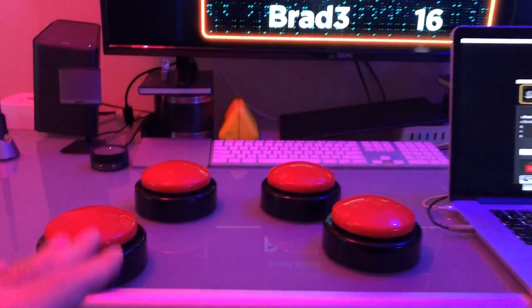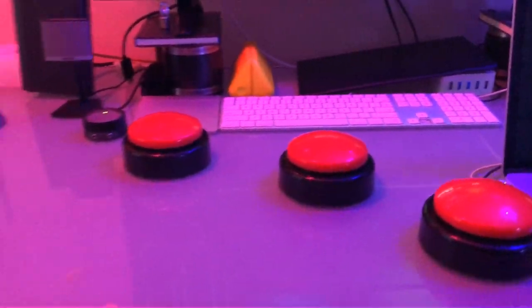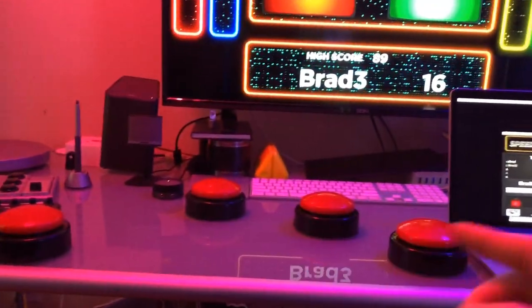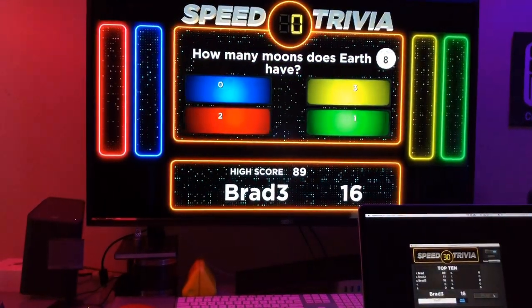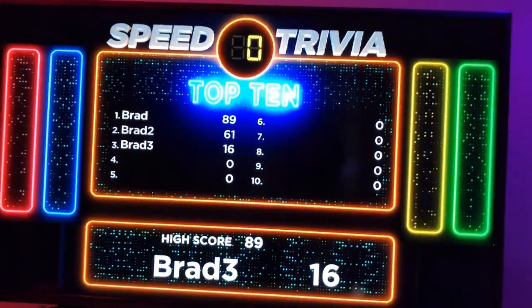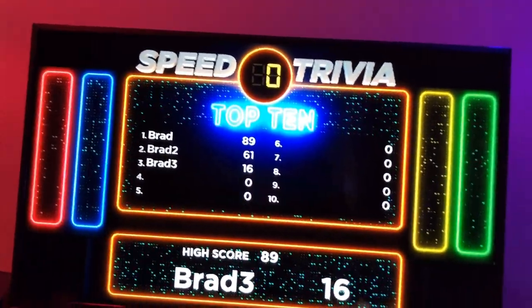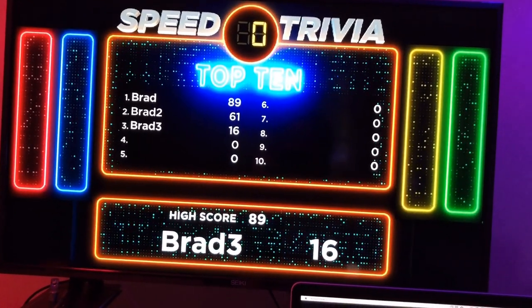We've played before where we take these buttons and physically put them like 10 feet apart in different directions, so someone is standing in the middle and has to run over and hit one, come back and look up, then run over and hit another one. Moving these apart and making people run to different locations is a really fun way to play Speed Trivia. The game has a leaderboard built in, questions built in, and lots of sound effects — turn those speakers up, it sounds really good.